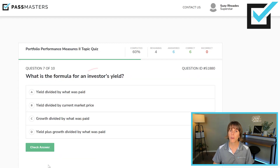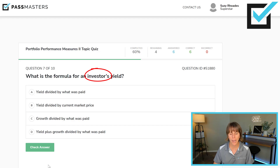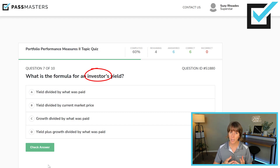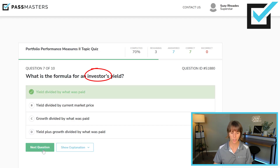What is the formula for the investor's yield? Instead of current yield, we take annual income divided by the investor's cost. Looking at choices: yield divided by what was paid — correct. Yield divided by current market price — no, that's current yield. Growth divided by what was paid — no. Yield plus growth divided by what was paid — no. Annual income (dividends if it's a stock, interest if it's a bond) divided by what was paid — that is investor's yield, or plain old yield.